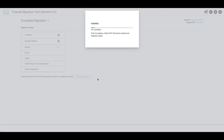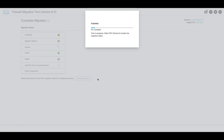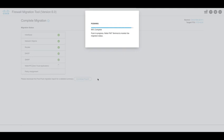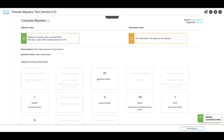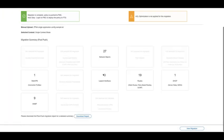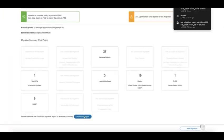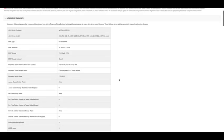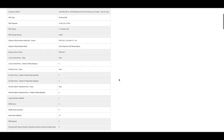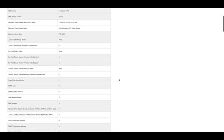This will begin the migration of the configuration to the target FMC. Once the migration is complete, the tool provides a summary of the different features migrated and also generates a post-migration report. Download the post-migration report and review the different configurations that have been migrated and configurations that might have been ignored.